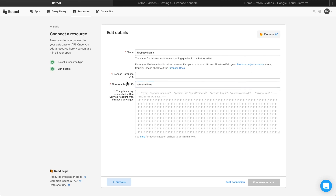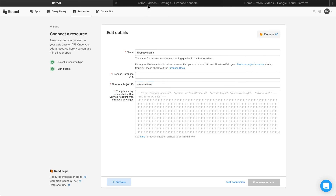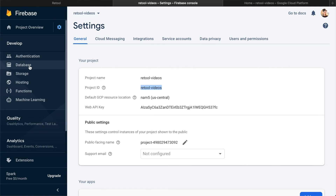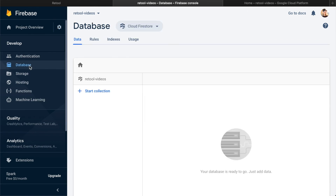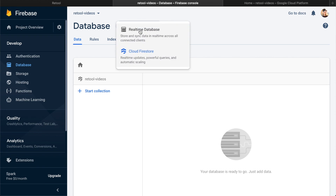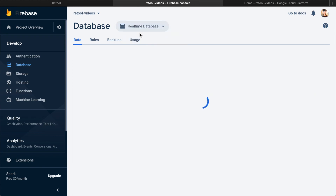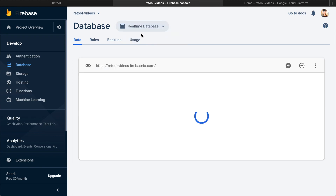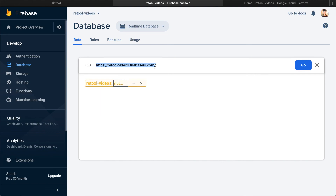Finding the database URL is a bit trickier. Back in Firebase, click on Database in the left panel, and then toggle from Cloud Firestore to Real-Time Database. This URL is what you'll need to copy into Retool.